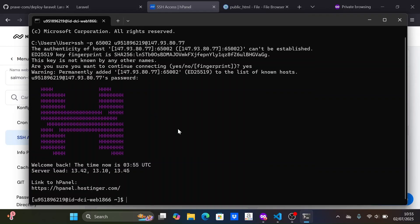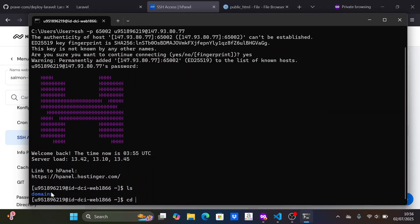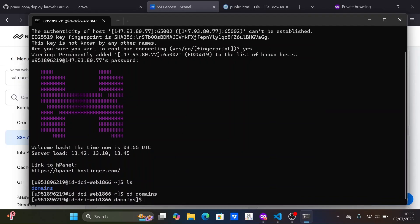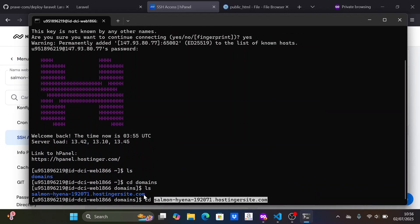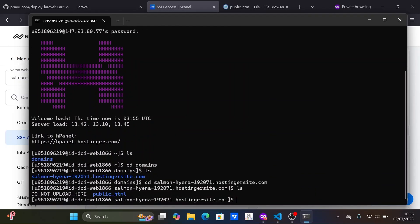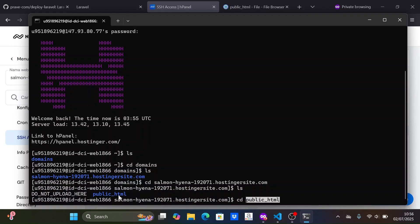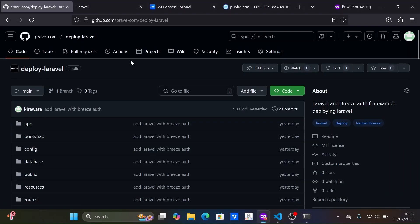Once successfully logged in to SSH, move the working directory to public HTML.